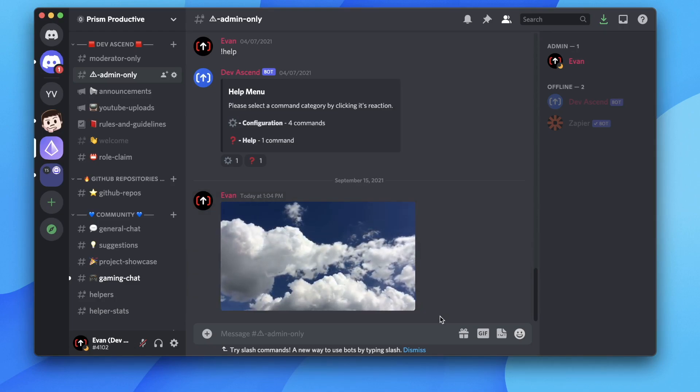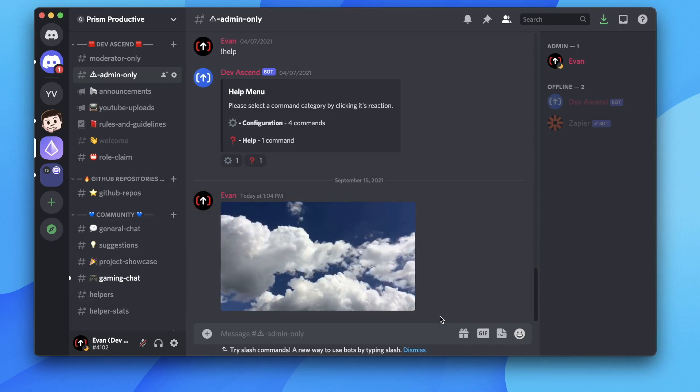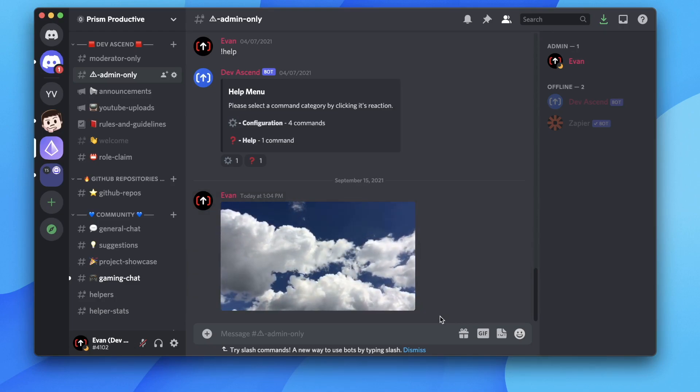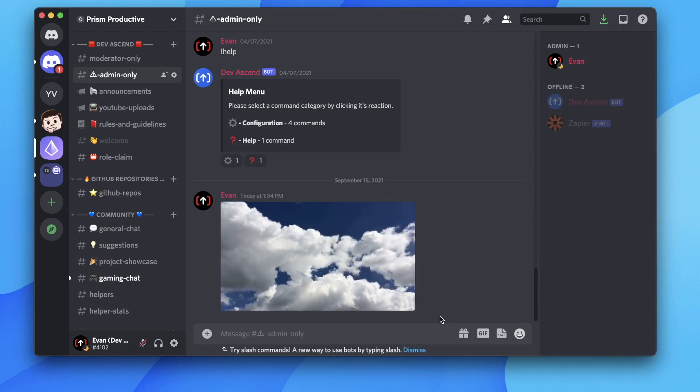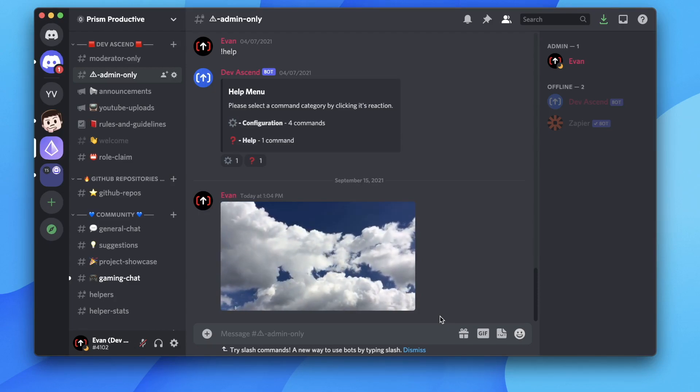So that is how you can work around uploading larger video files on Discord without having Nitro.